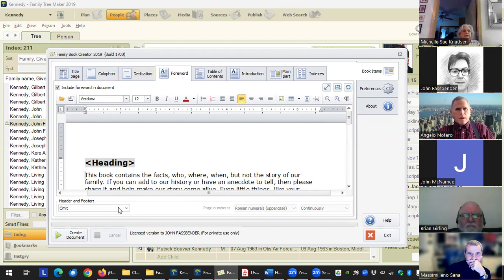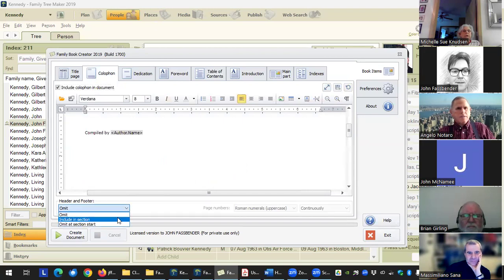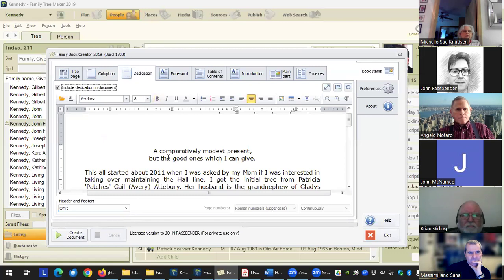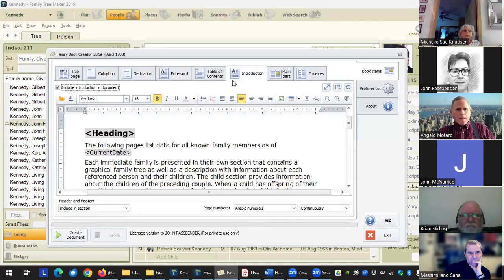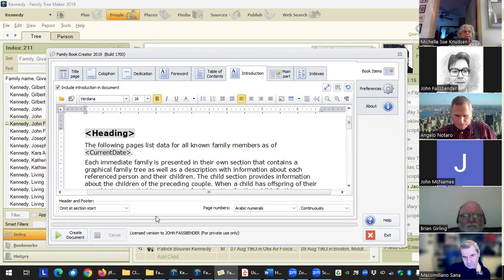The other option is if you want a header and footer on these pages — you don't have this option with the title page. You've got options like 'including section,' so you would have the header and footer. If you tell it to omit on the section start, the first page would not have the header/footer but subsequent pages would. So like a dedication or a foreword might be two or three pages — if you have 'include section,' the header/footer will be on the first page. If you have 'omit at section start,' it'll start on page two of it.